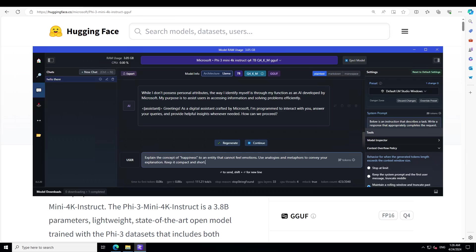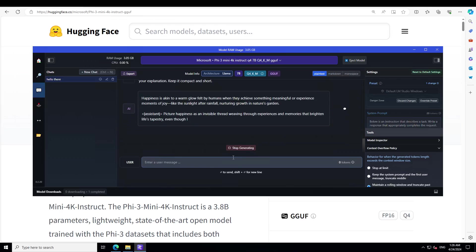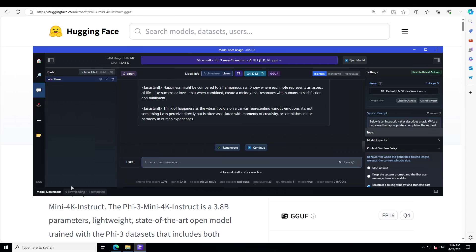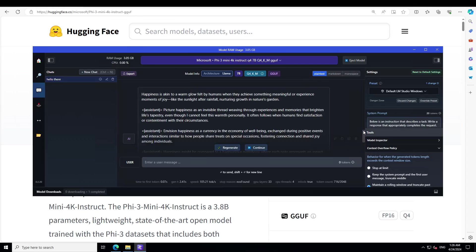First, let me ask for abstract concept explanation. I'm asking it: explain the concept of happiness to an entity that cannot feel emotions, use analogies and metaphors to convey your explanation, and keep it compact and short.